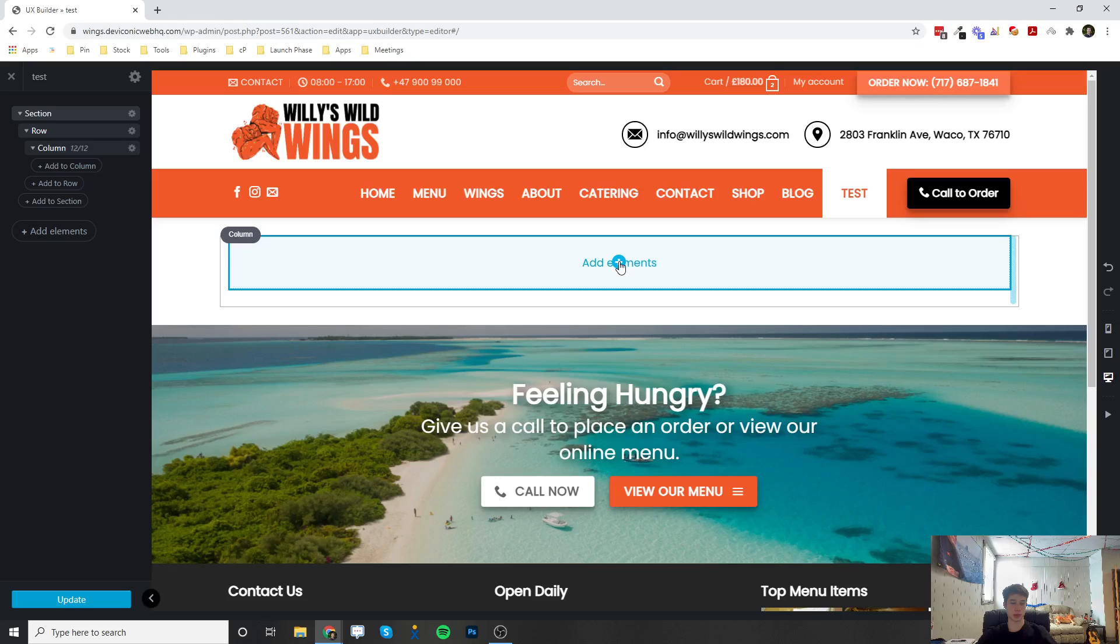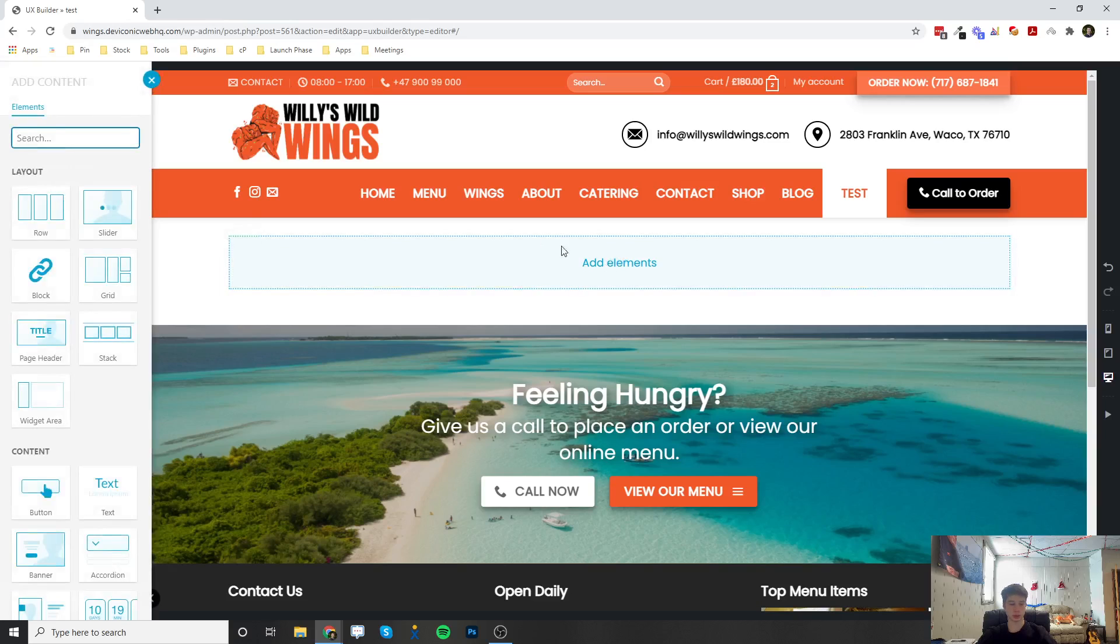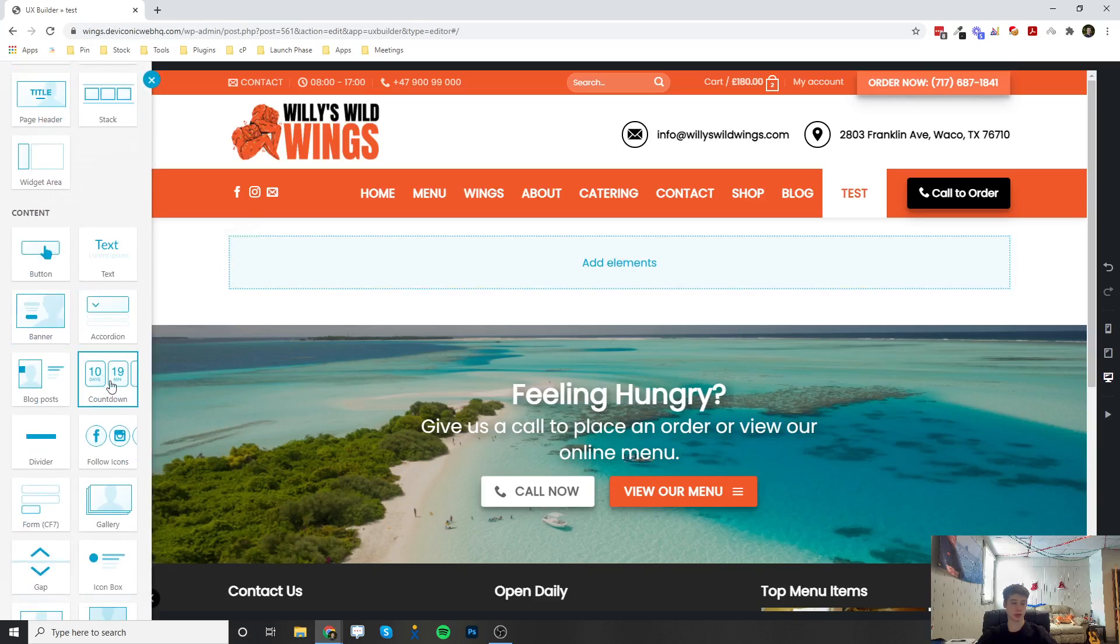So I'm going to add this into my section, row, and column. I'm going to click the plus button, and then over here I'm going to add my countdown element.